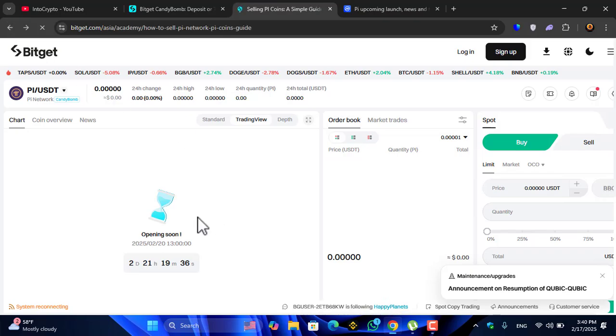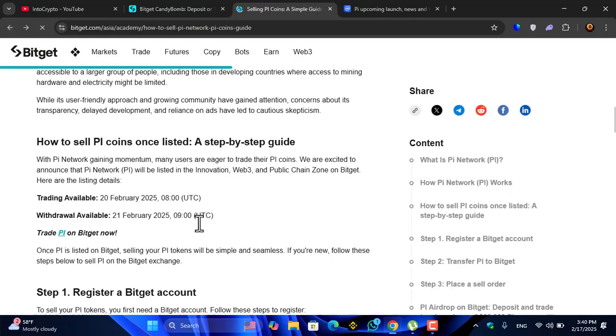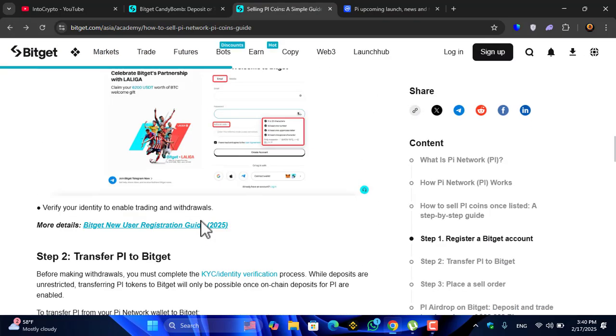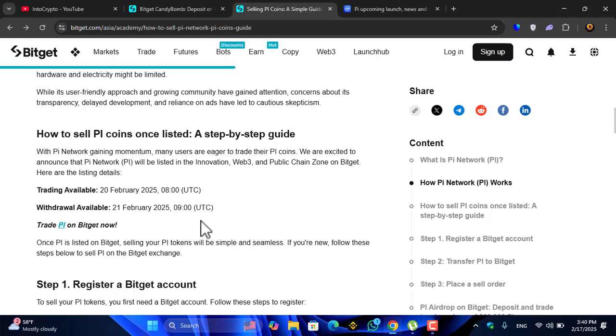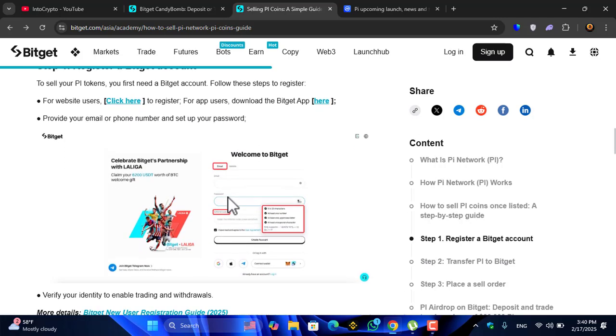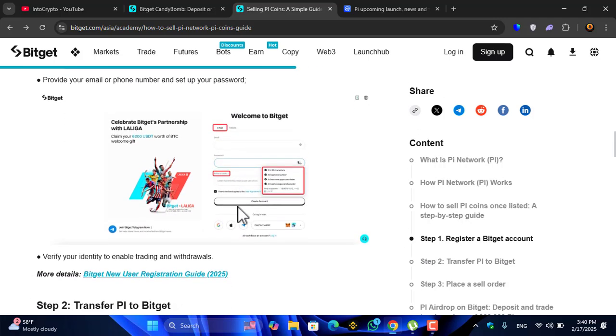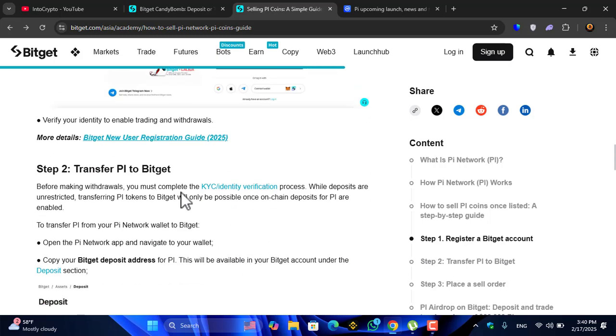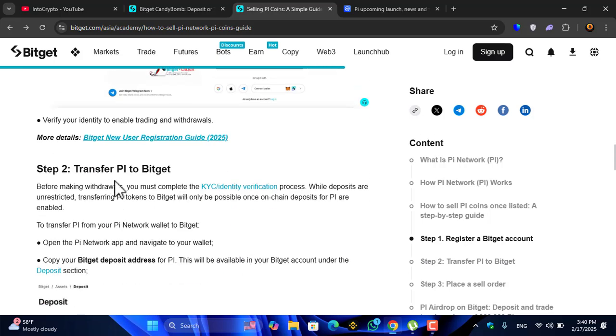Step-by-step guide: I will show you how you can deposit your Pi Network coin inside the Bitget. To sell your Pi tokens you first need a Bitget account. Follow the steps to register. Here you have to click on register, then you have to verify your identity to enable trading volumes, trading and withdrawals.